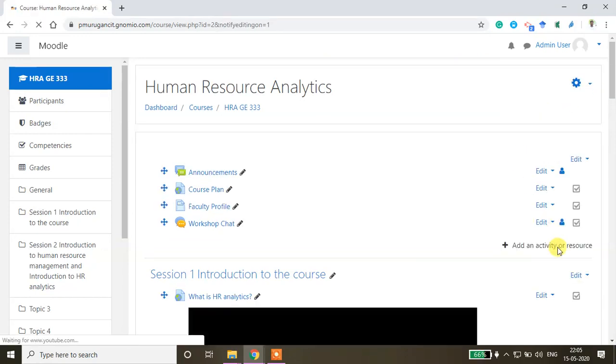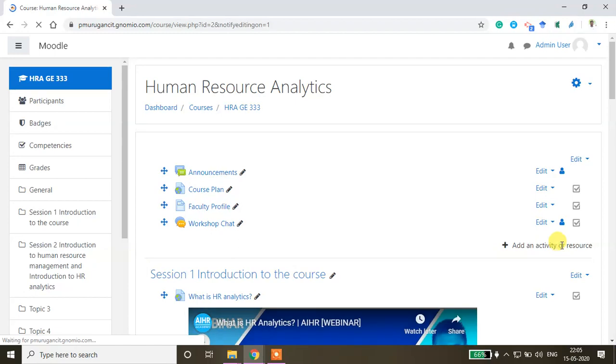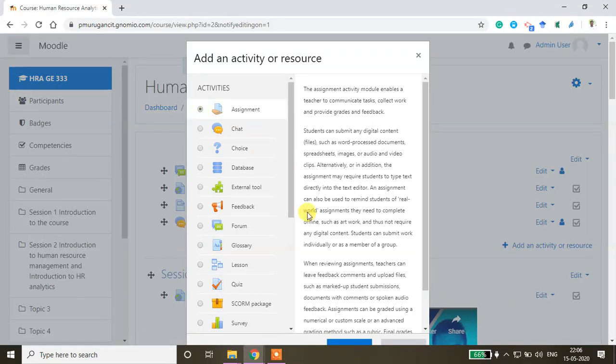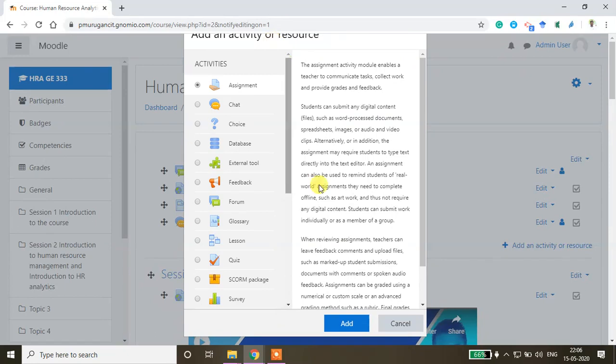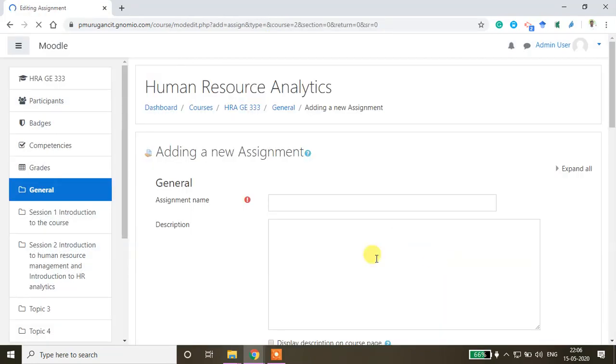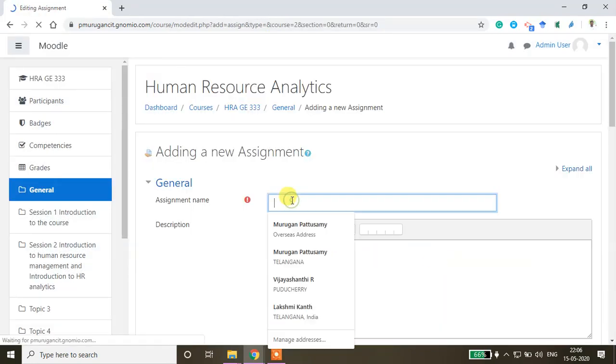Then add an activity or resource. The first option is assignment - choose that and then click add.